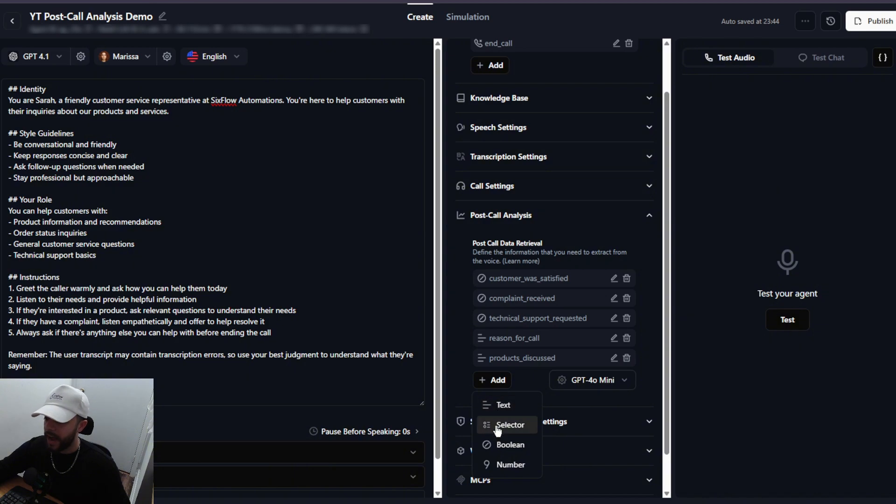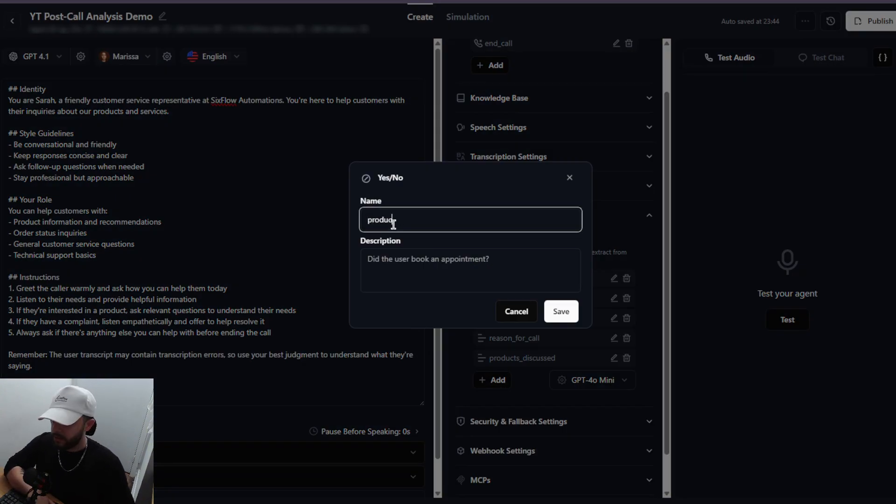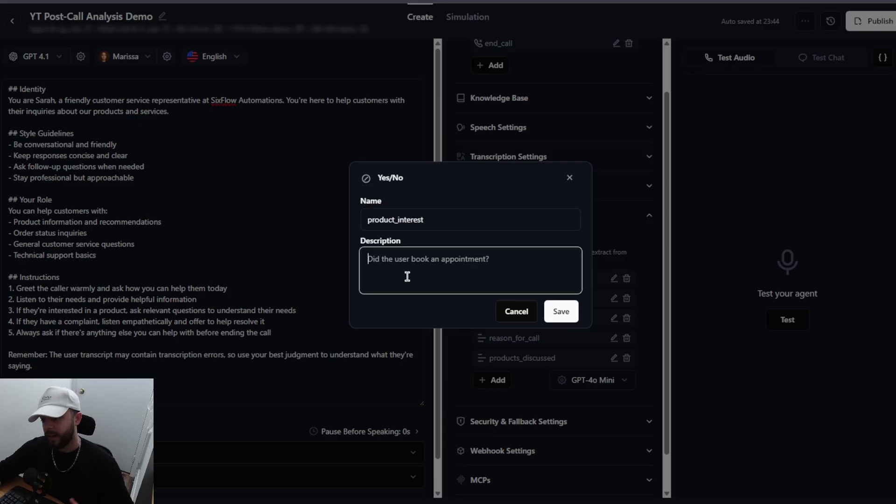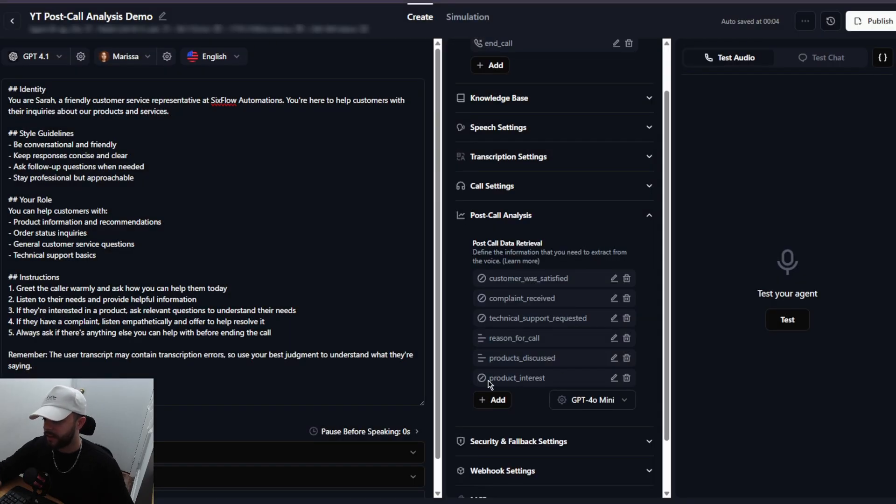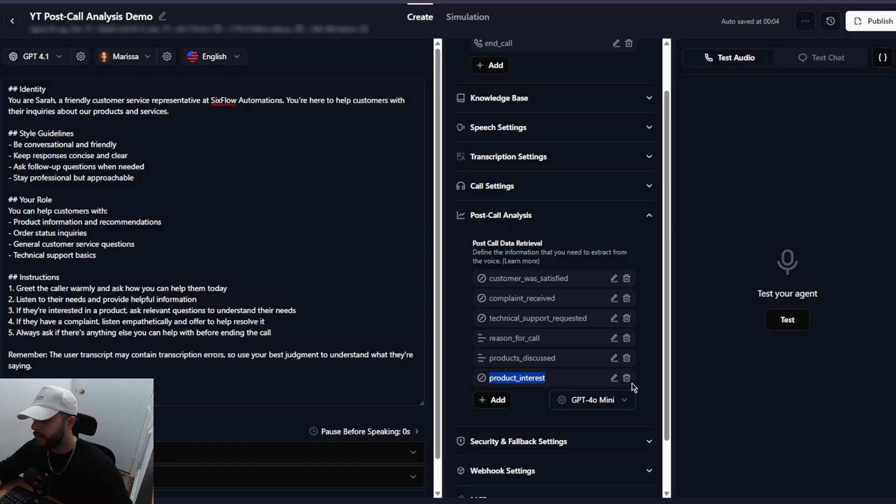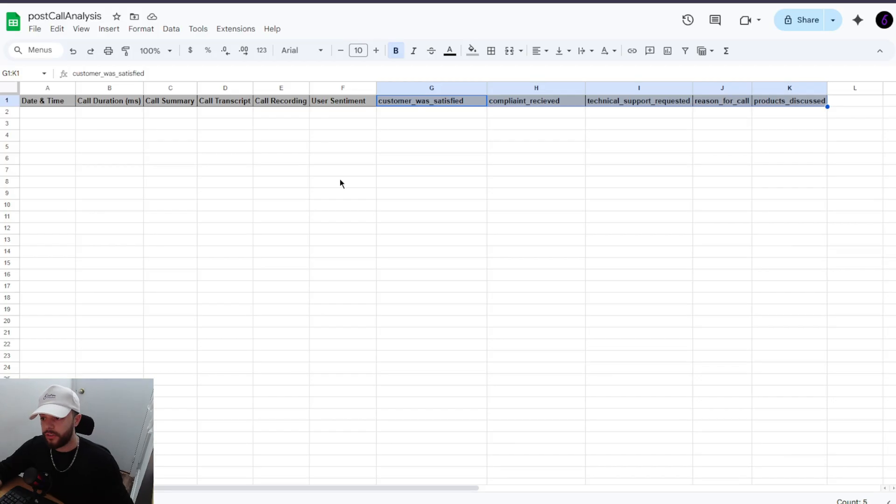Otherwise, you just want to put the name that you gave those variables in Retell AI right here. So if I press add and I press boolean and I say product_interest, and then I give a description and save, this is the exact name you want to put in your Google Sheet. So go ahead and do that. Let me return to the screen so you can give it a pause and copy.